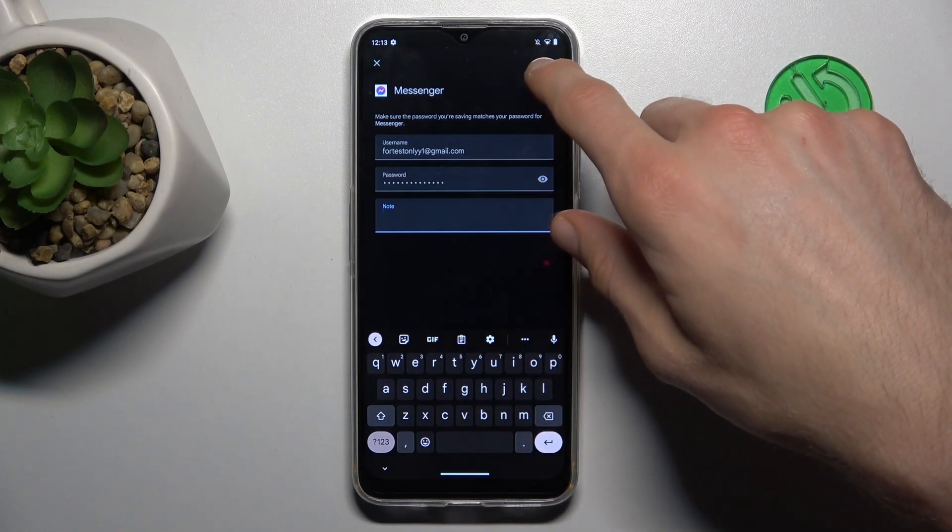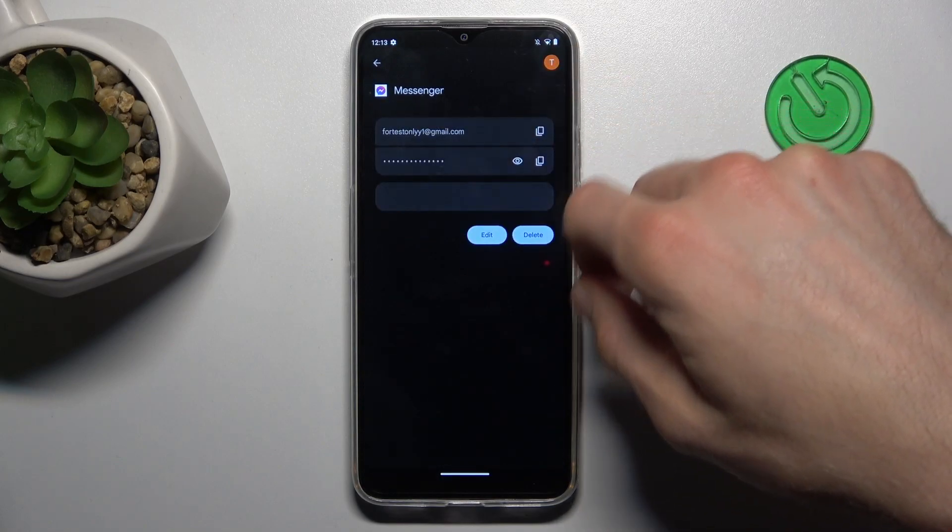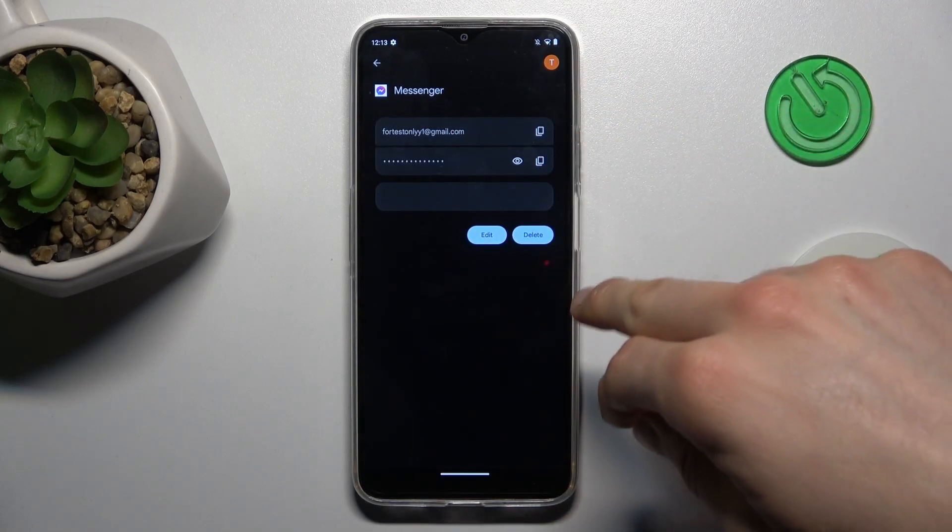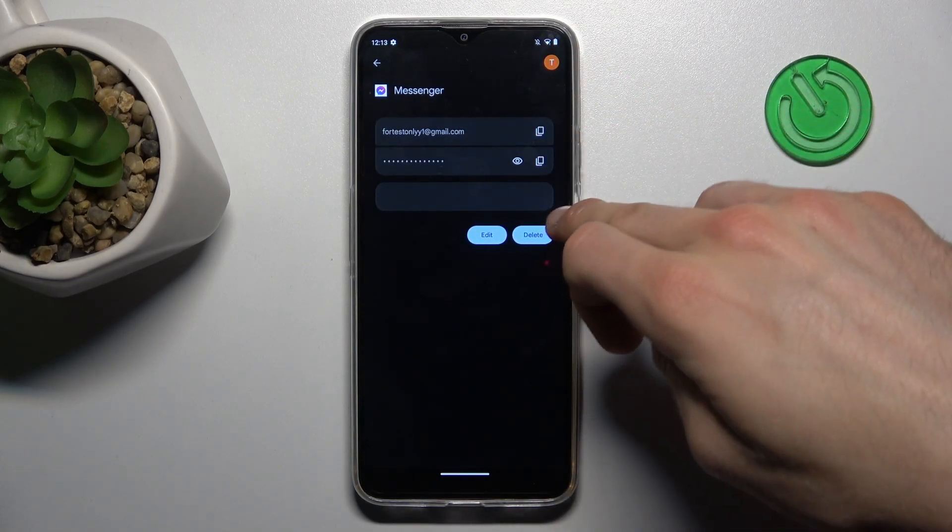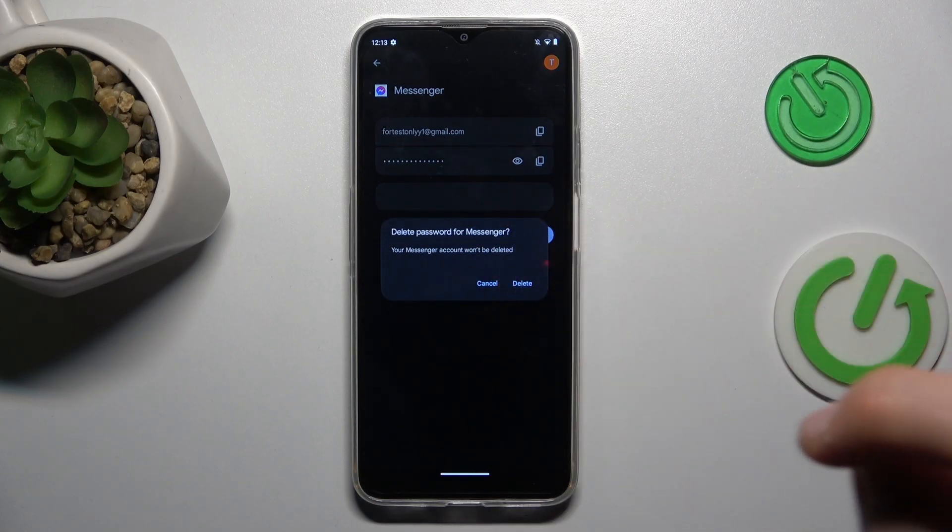To save the changes we press save. We can also delete it by tapping delete and confirm by delete.